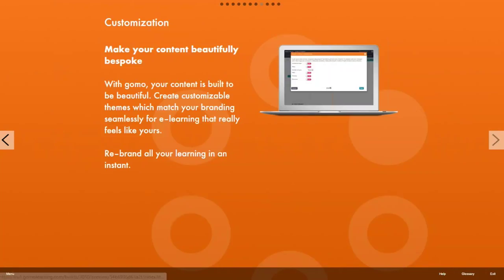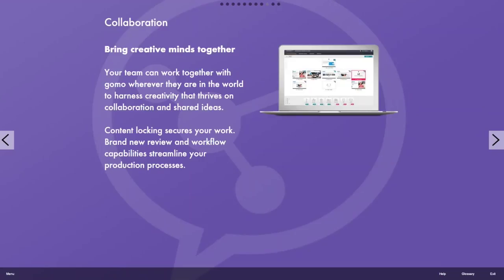GOMO is collaborative so you can work together wherever you are in the world. We often help our customers out working with them on projects from all over the world. We've got content locking so that two people don't end up updating the same bit of content at the same time. And now we have some brand new review and workflow capabilities to streamline the production process. I'll show you those in a moment.